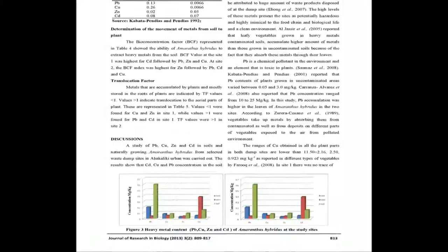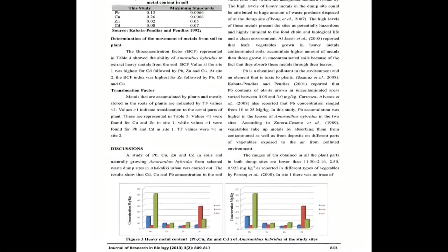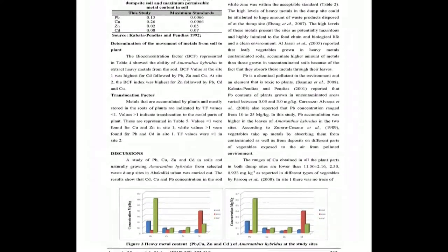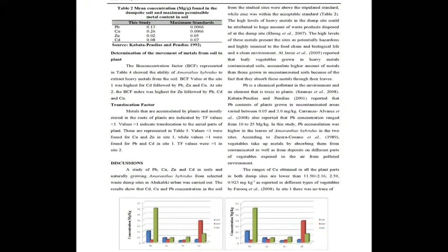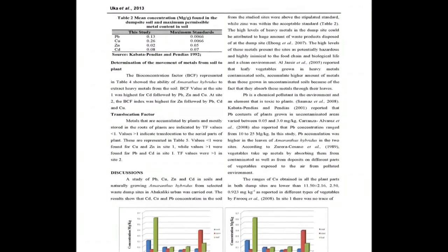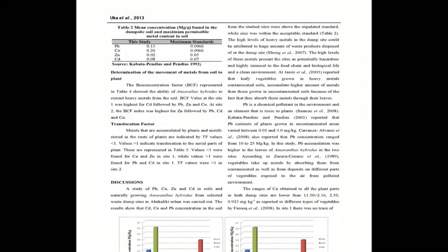The BCF value was greater than 2 for PB and CD in Site 1 while in Site 2 the BCF value was greater than 2 for PB, Cubic, ZN and CD.